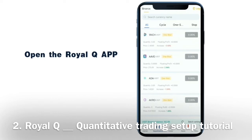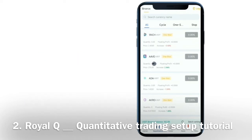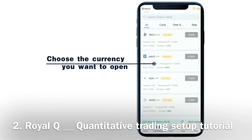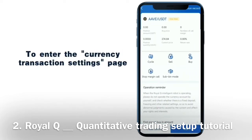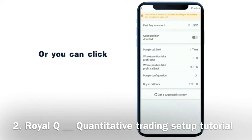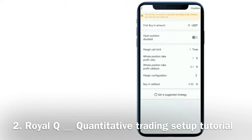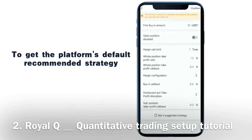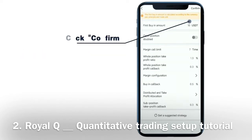Open the Royal Q app. Click Quantize to enter the quantization page. Choose the currency you want to open. Click on Transaction Settings to enter the currency transaction settings page. Set strategy parameters, or click Get Suggested Strategy to get the platform's default recommended strategy. After setting the strategy parameter, click Confirm.